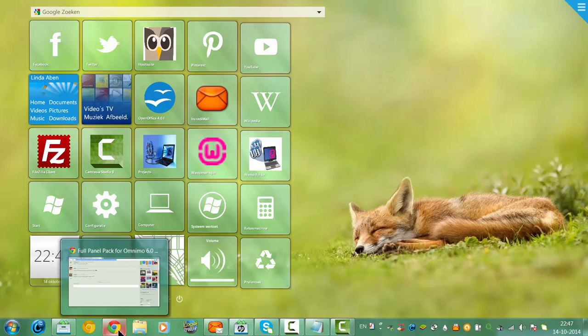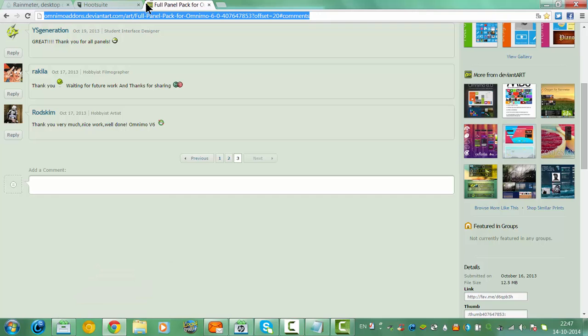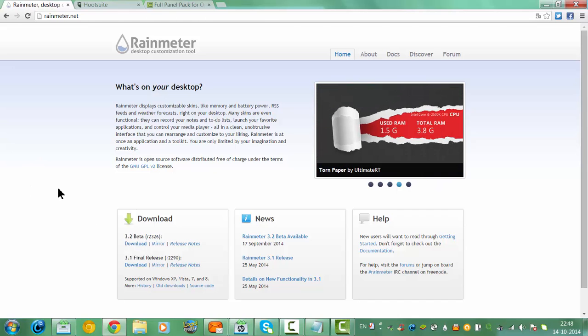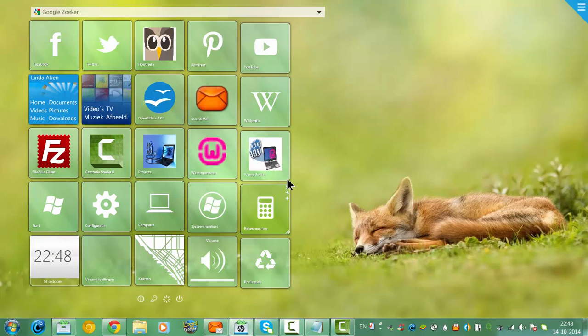First of all, I'm going to Rainmeter. I'm going to download the Rainmeter, and this allows you to add anything to your desktop. You can add a menu like this to your desktop with Rainmeter.